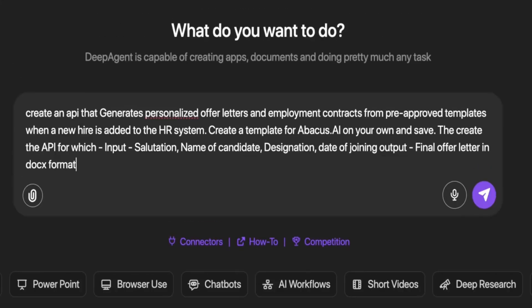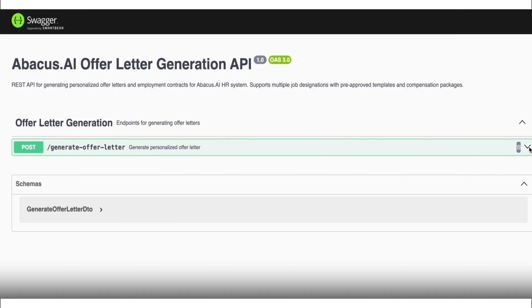If you're still trying to build out AI automations inside of N8N, Make, or any other tool, you're using AI the hard way. Because there's a new tool that lets you explain in plain English exactly what you want to automate, and it builds out that AI workflow for you, even if it doesn't already exist.